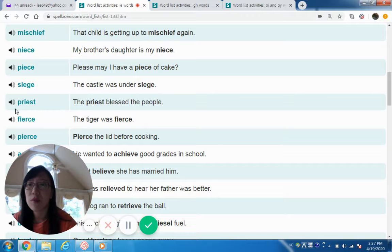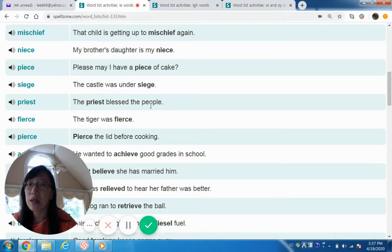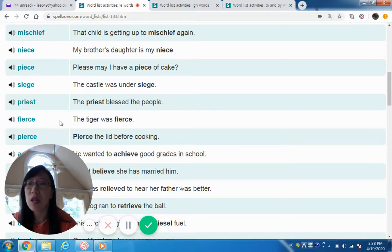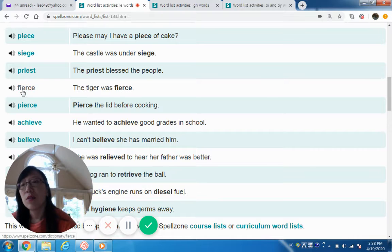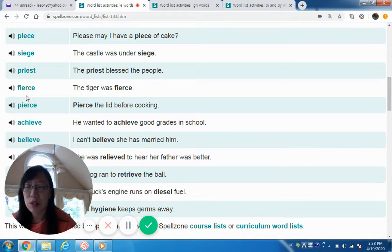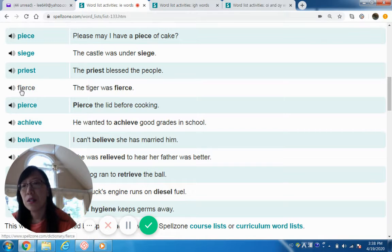Siege — the castle was under siege. Priest — the priest blessed the people. Note that another long E sound can be spelled with E-O, as in 'people.' Now, 'fierce' — again, this is not a long E. Even though it looks like an IE combination and it is one, the first I makes a short I sound.